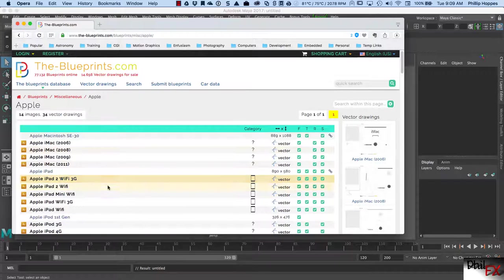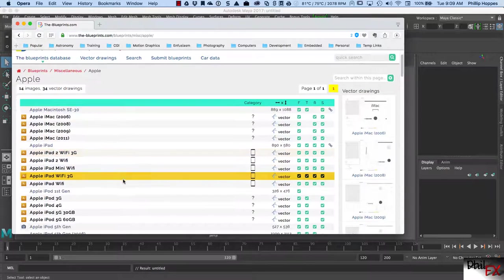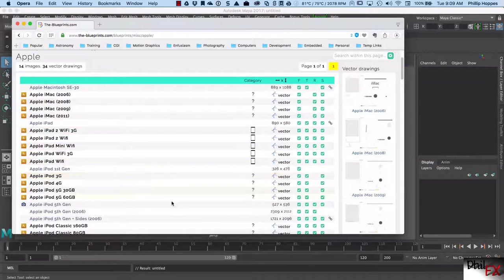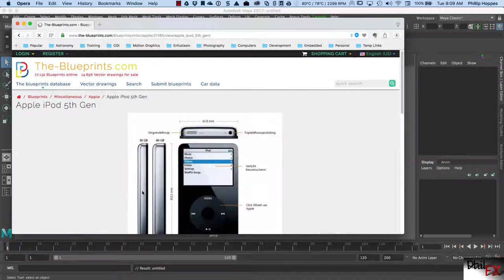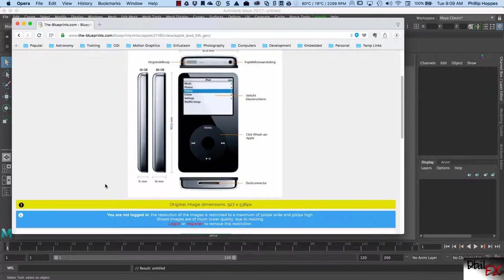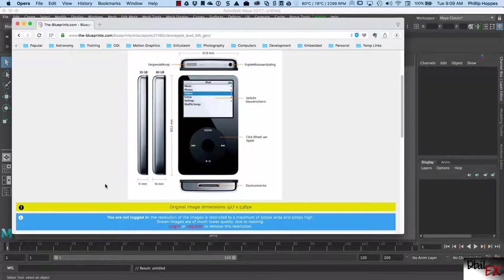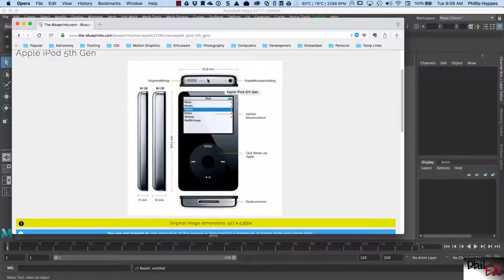Let's go ahead and look at one of these to figure out what the S is. Let's look at an iPod fifth generation. You see a front view, a top view, a bottom view, and there's a side view and a side view for a 30 gig and an 80 gig version. So there's an alternate side — I'm guessing that's what they're talking about.